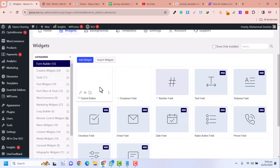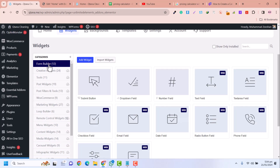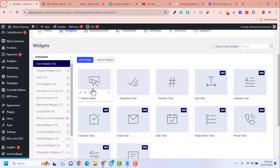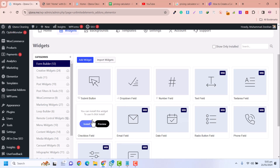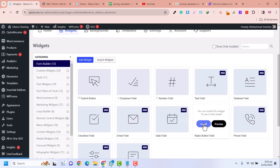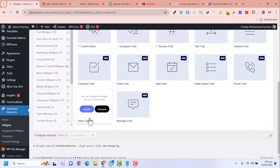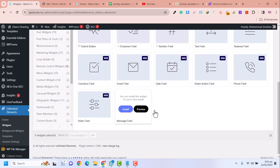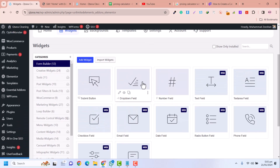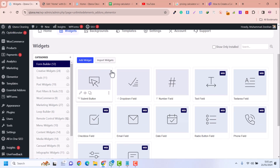In the widgets section, make sure you have the Form Builder. In the Form Builder you need to install the number field, dropdown field, submit field, and any other field you need — for example checkbox, email, radio buttons, phone fields, slider, and so on. Every field that you need, you can install into the widgets.